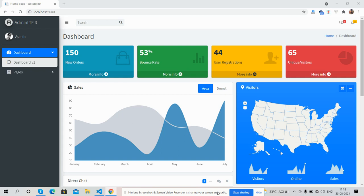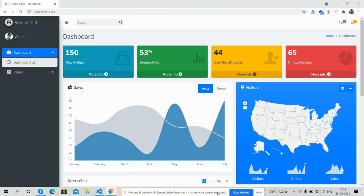Hello guys, how are you? Welcome back to my channel. This is Ajay, hope you all are doing great. So guys, in this video I am going to show you ASP.NET Core 5 with AdminLTE3 admin dashboard.